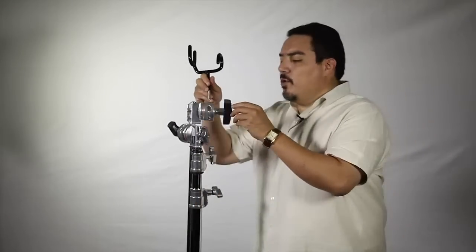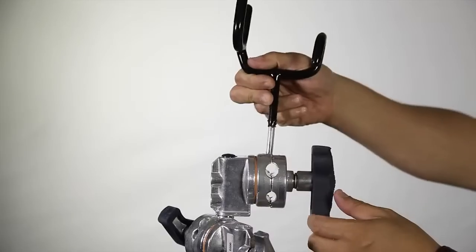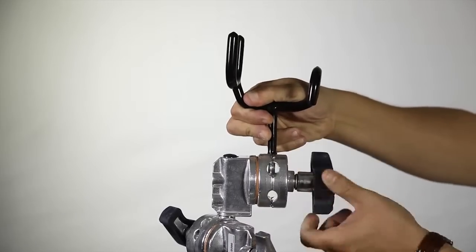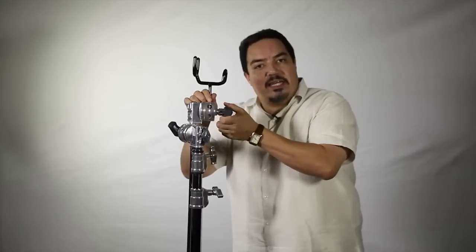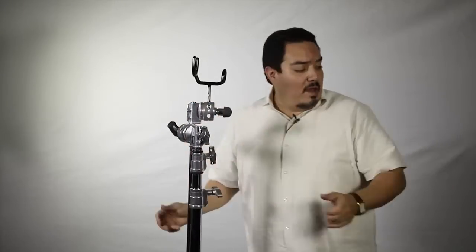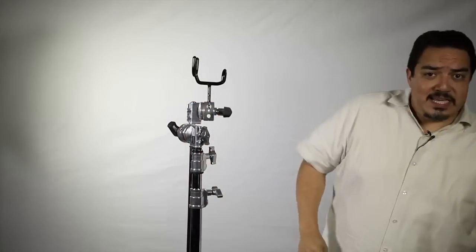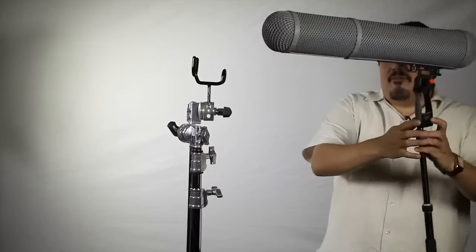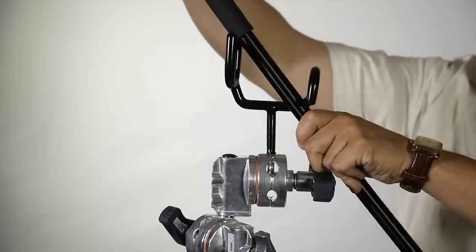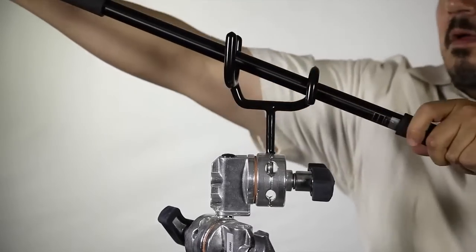The Audio Boom Cradle Mount plugs easily into your C-Stand and then it's locked down tight. Now, the C-Stand allows you to have many diverse functions. This is just another one.